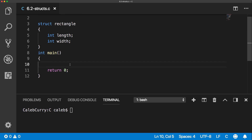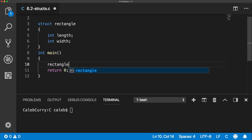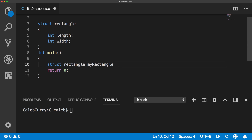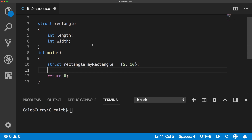So now when we create a variable, instead of saying 'int length' or 'int width', what we do is we say the type is actually rectangle, and then we give it a name — my rectangle, whatever you want to call it. Before the rectangle type, we actually have to say 'struct'. We can give it values by setting it equal to curly braces and putting two values in there, so we could say five and ten. It's basically a way to group a length and a width together inside of one variable.